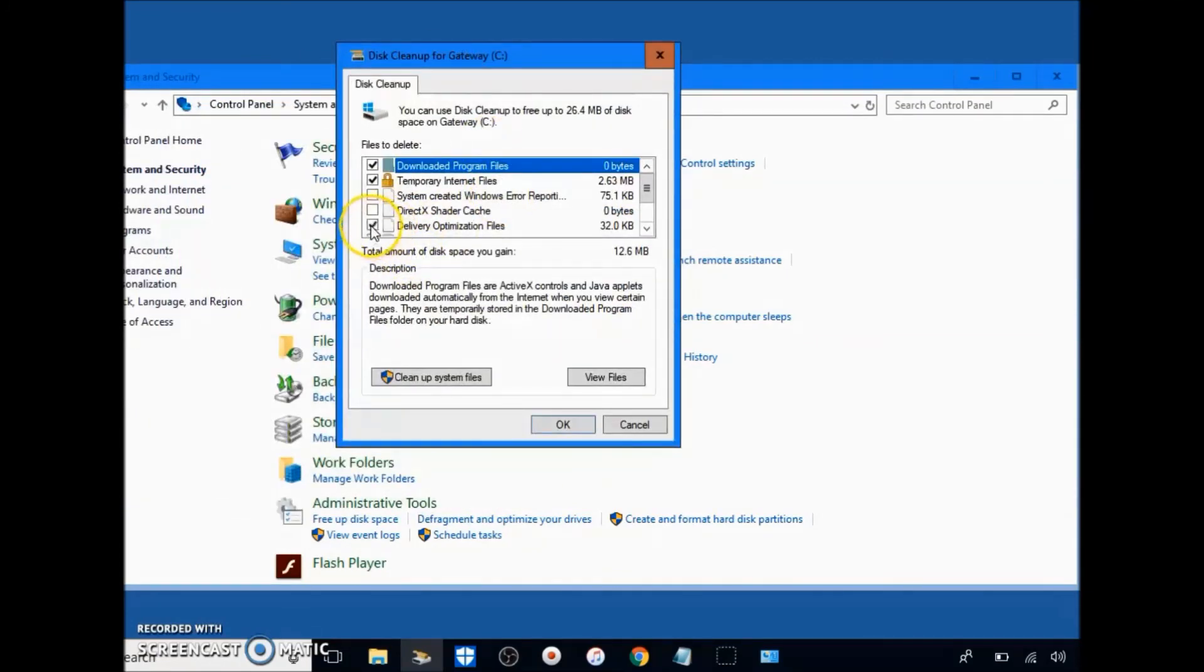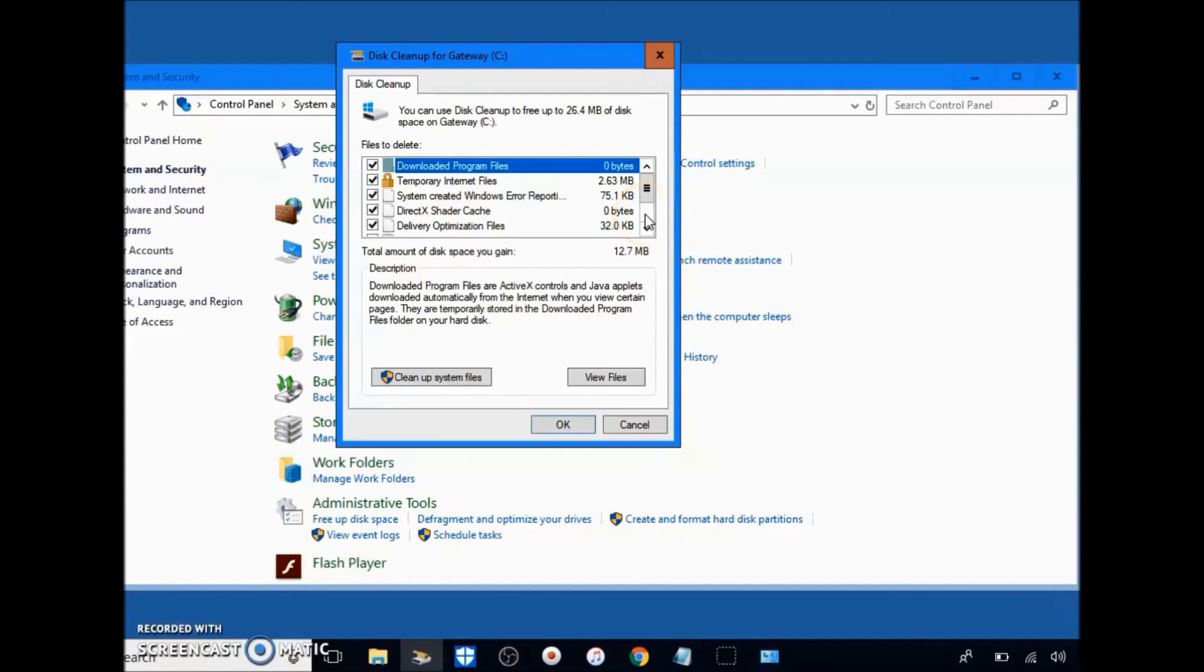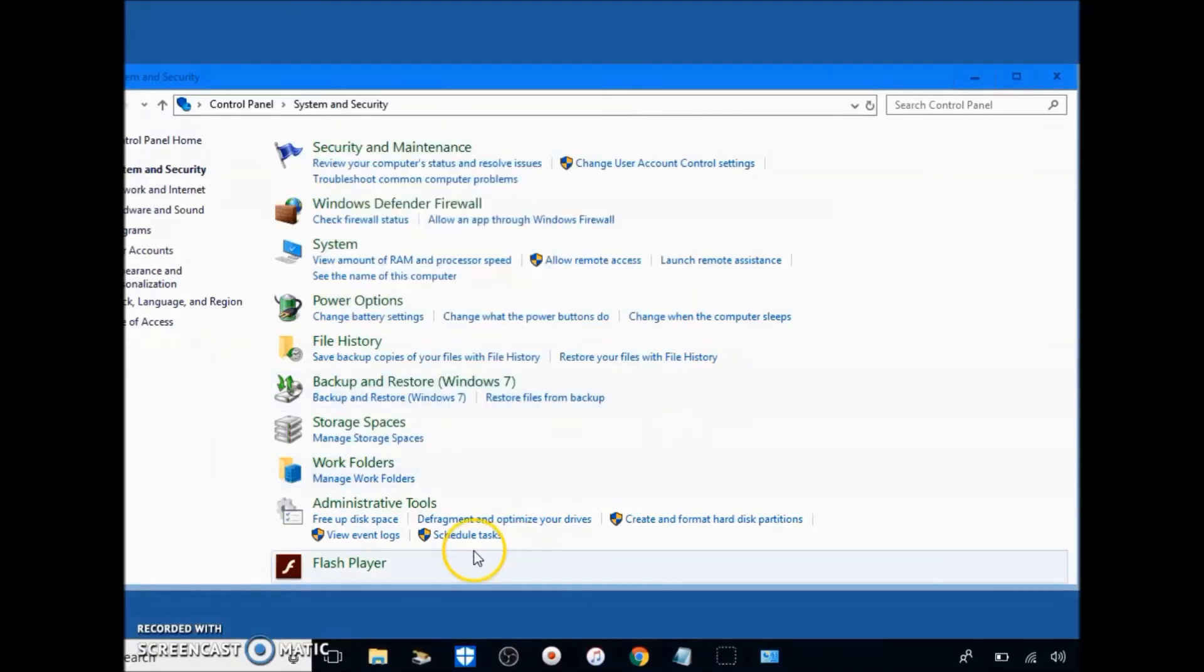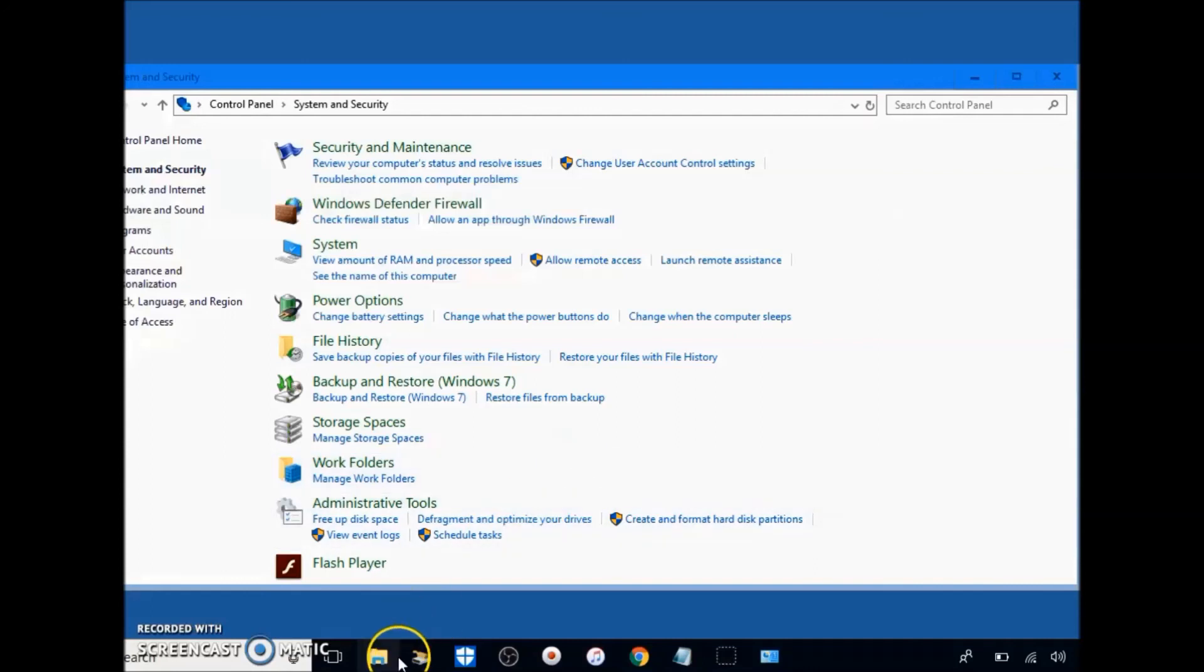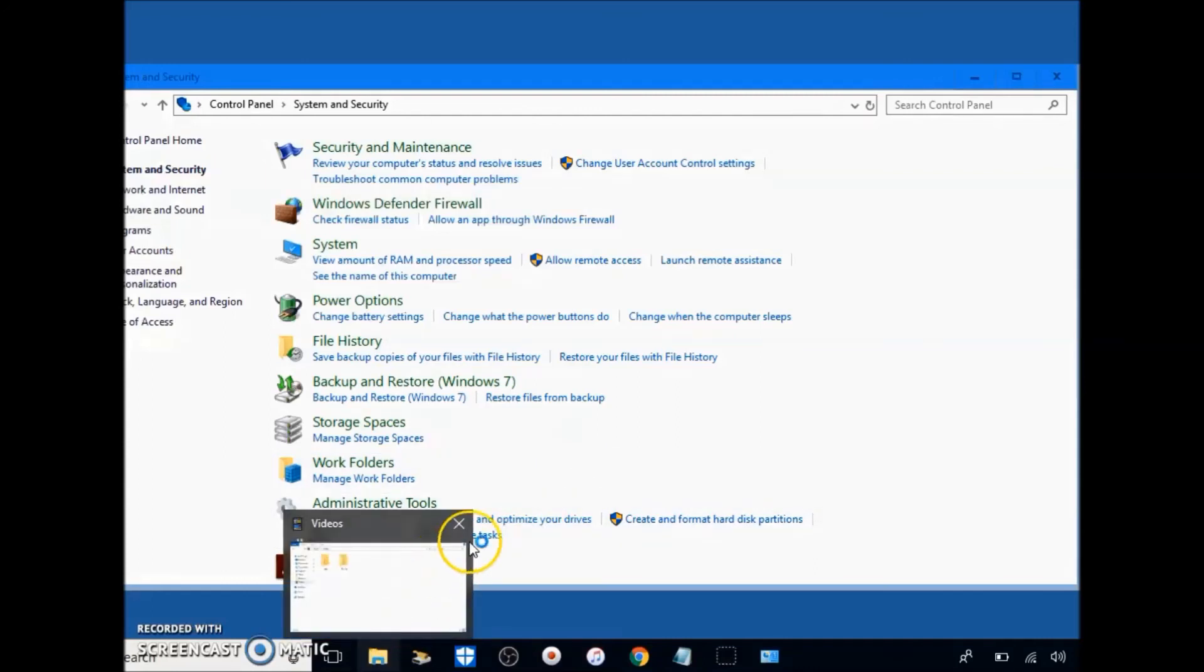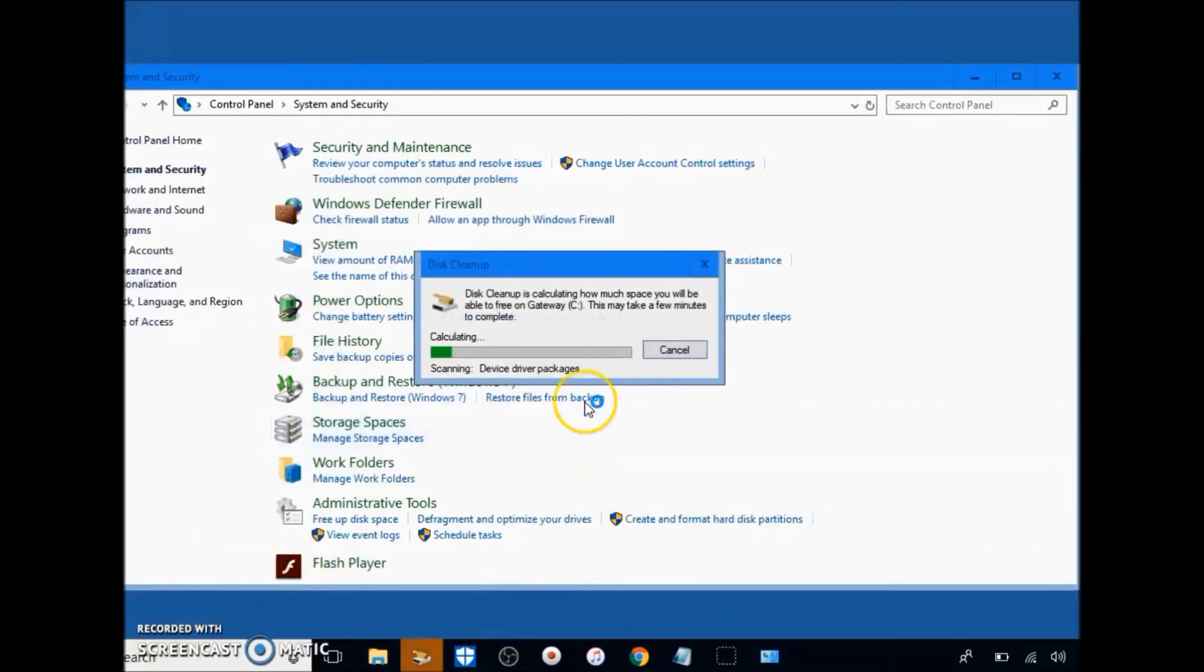Now this deletes files that your computer doesn't need. You don't have to think twice about it. All these are junk files, basically temporary files that are stored from websites onto your browser in order to help your browser connect again. Once it pops back up, click OK, click delete files, and I'll show you that part too. It's very simple. Wait for this to load.